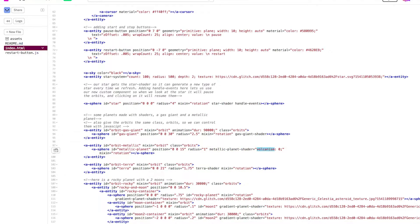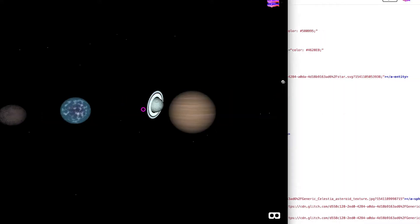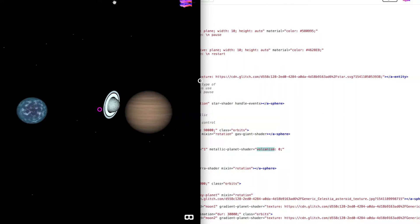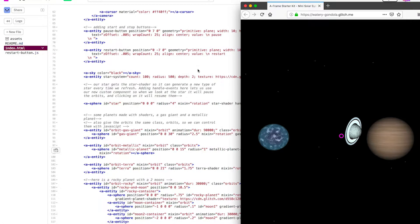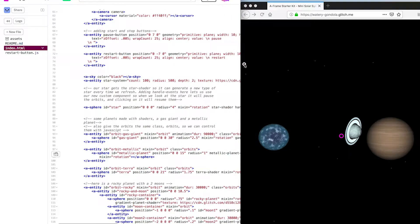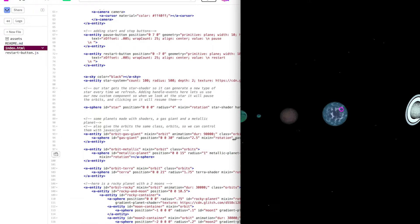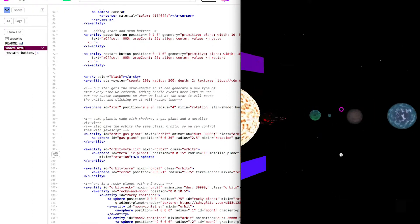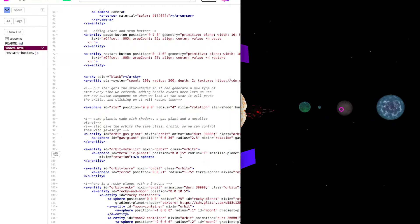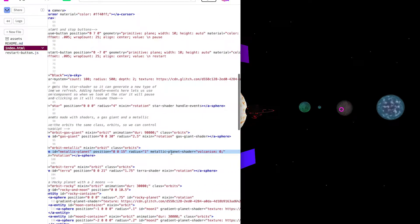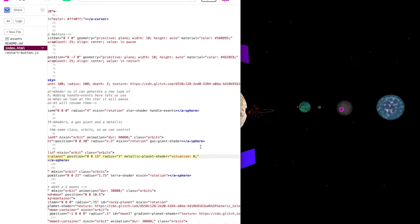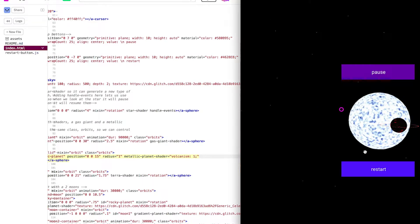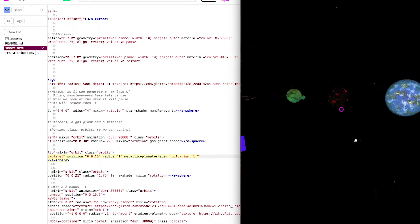Let's open our planetarium in a new window and resize it so we can see both the planetarium and the code at the same time. That way as we change the code we can see what happens to the planetarium. Here is the metallic planet in the planetarium and here it is in the code. We'll change this value from metallic planet shader from volcanism 0 to volcanism 1. Look, we've made this planet a volcanic planet too. Awesome!